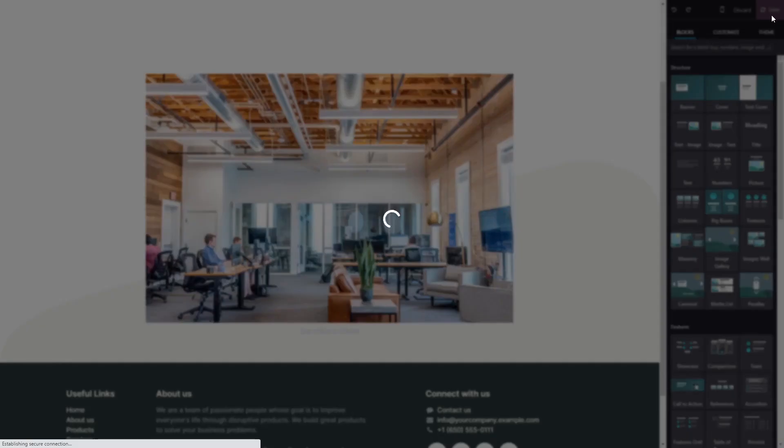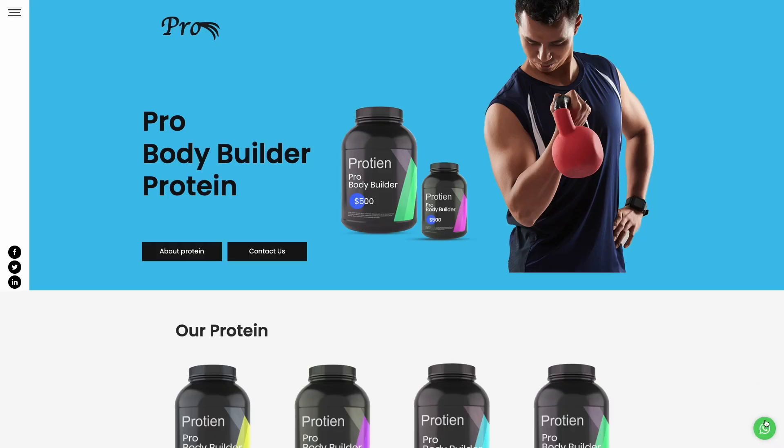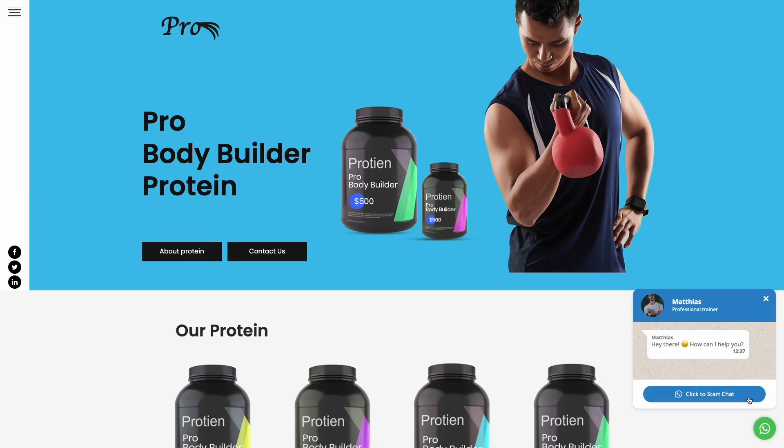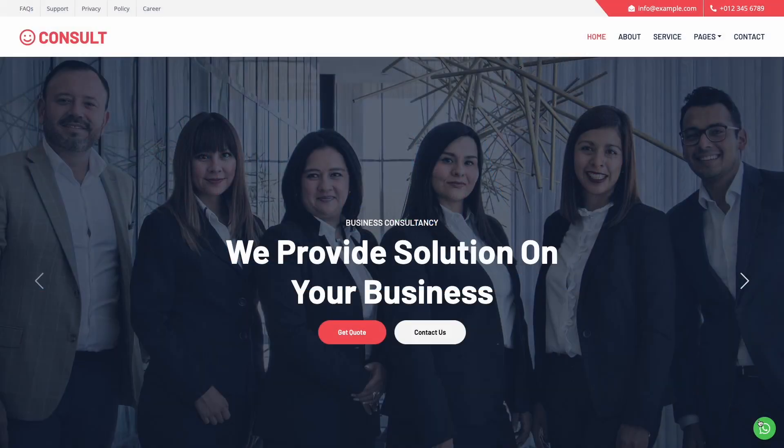And that's it. Now, the WhatsApp chat will show on your website.